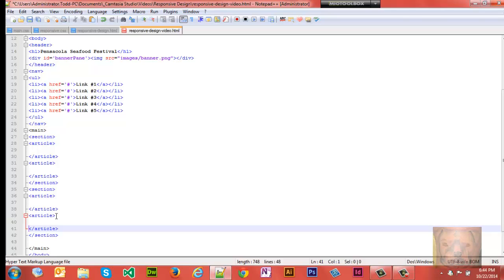Within those sections you have articles. So that lets you know what comes first and what comes second - section first, article second. There can be sections inside of articles. However, there can be only one main per page. You will get a W3C error if you try to use more than one main per page.